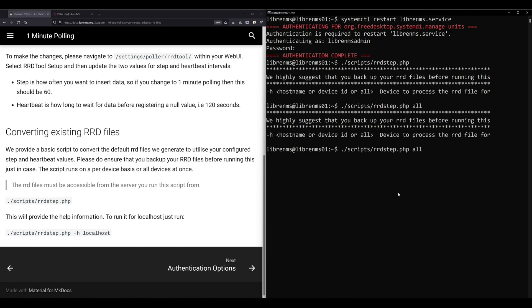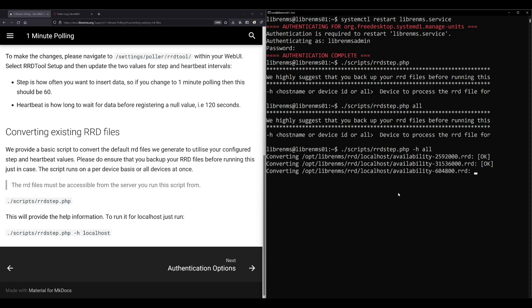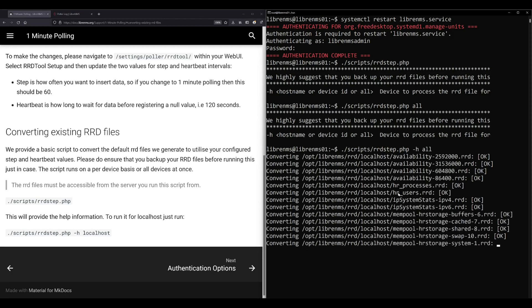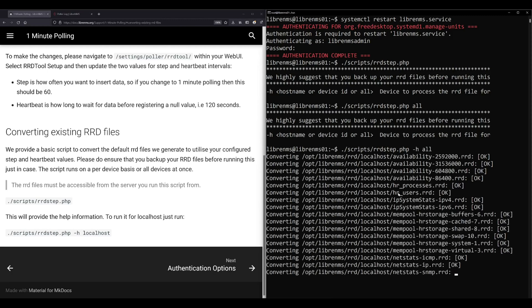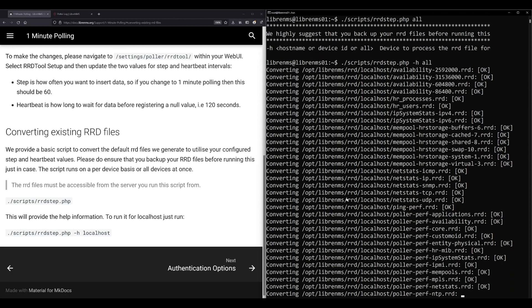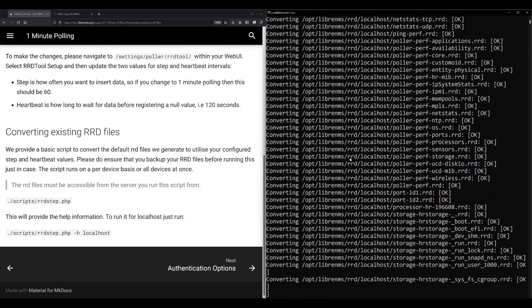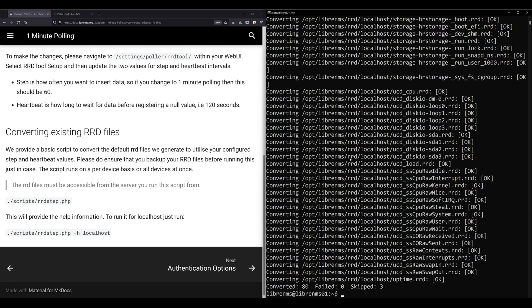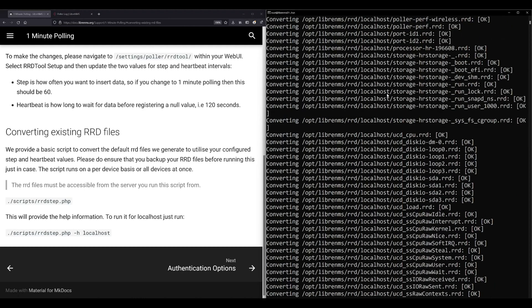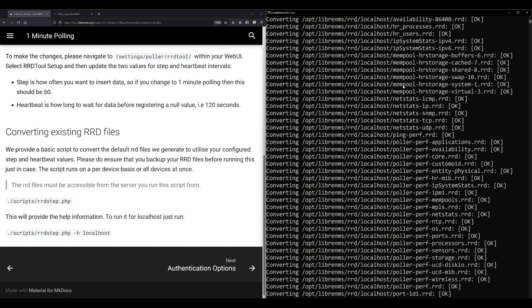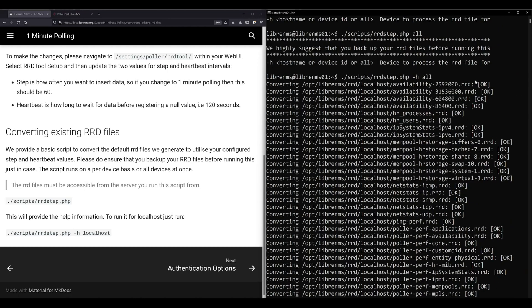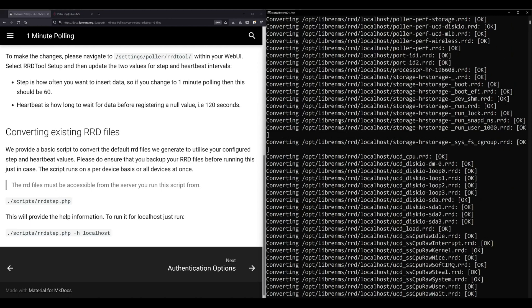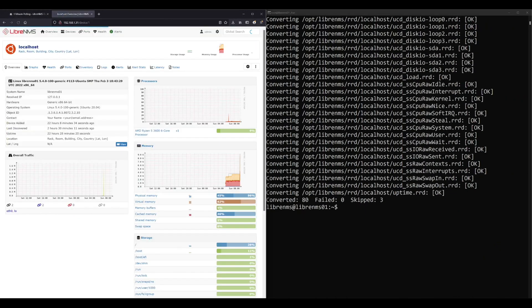That's gonna basically run that RRD step script on all the devices, or you could just run it on a single one. You can see it's converting all my files now. I did go from five minutes to one minute and back to five minutes and I never ran this script and the graphs seemed to look okay. So I would run the script anyway for doing it first. I would heed the warning and back up your files before you do any of this, but yeah it seemed to work okay.